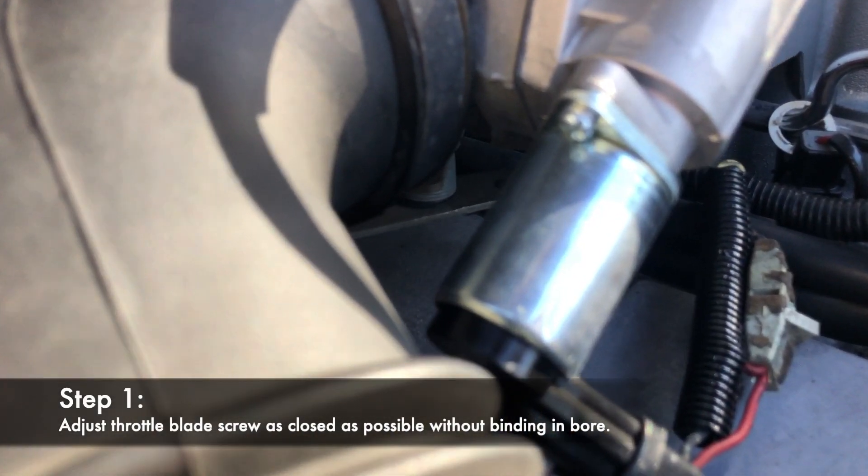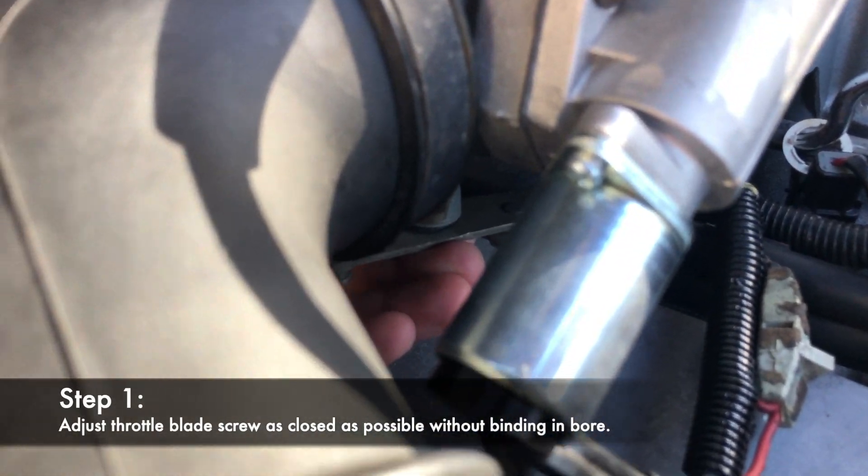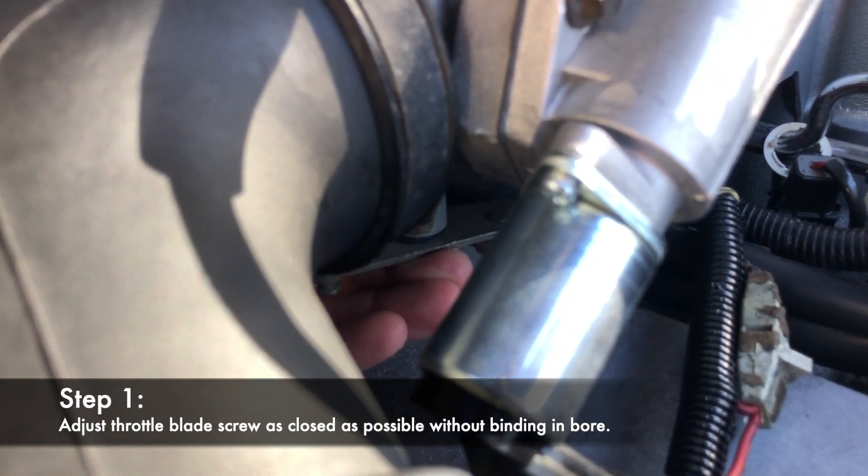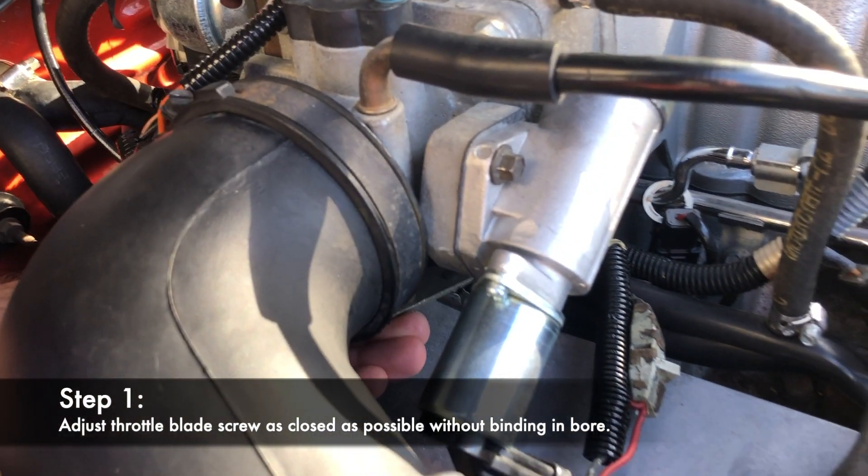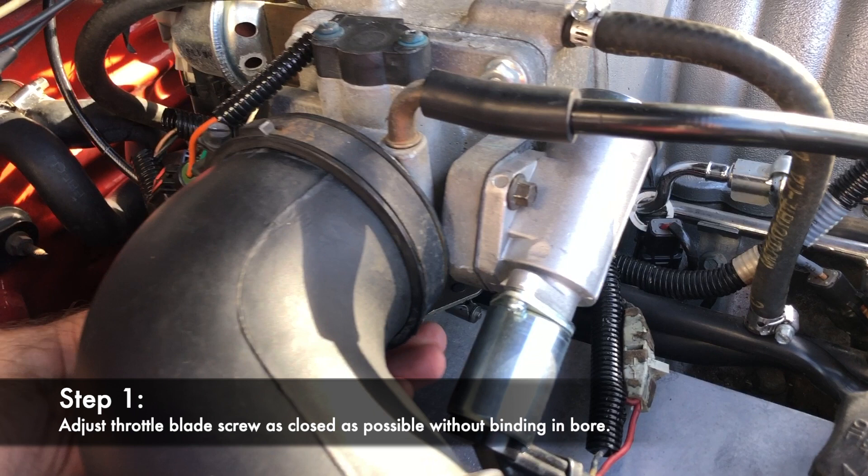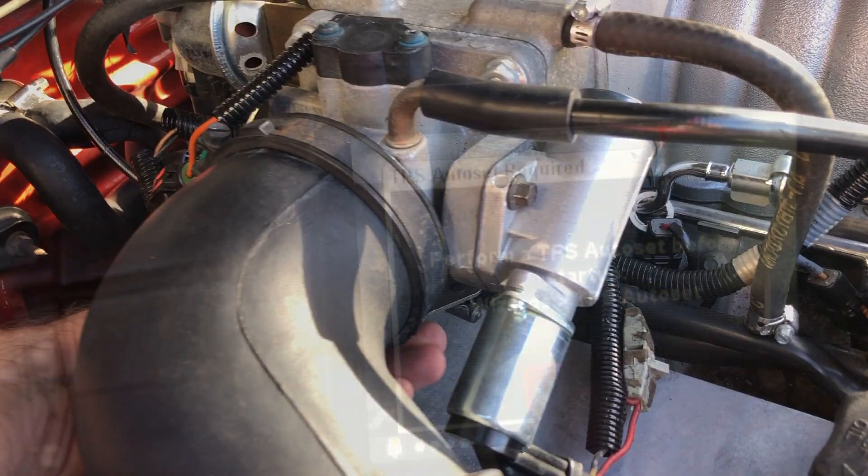Step 1: Adjust the idle blade screw until the blade is just beyond the point of binding in the bore. The idea is to make all of the idle airflow go through the IAC valve so it operates in its linear range. This is contrary to the Holley instructions.